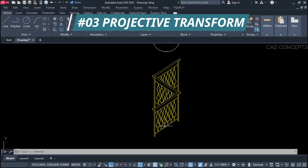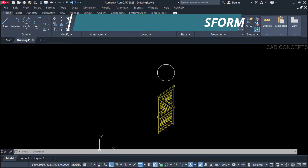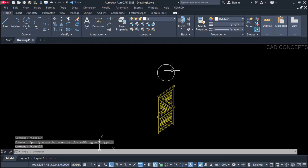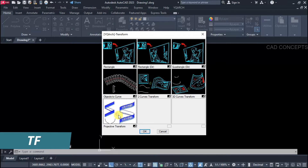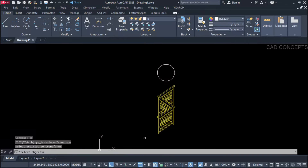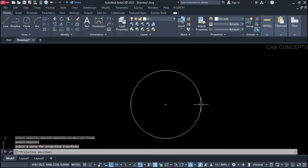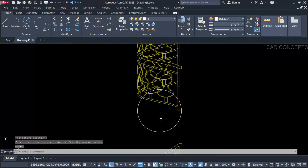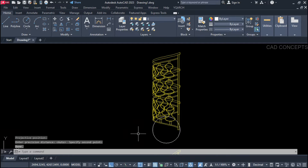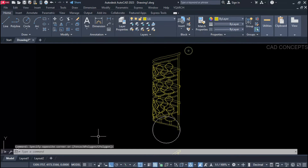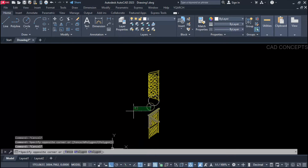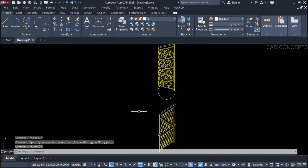Number three: Projective Transform. I want to transform this handrail into a projective transform. Simply use the TF command, select Projective Transform, and select your object. Click over the circle, set the first point and second point, then auto mode. If you see here, our handrail got transformed as per the curve — as per the circle. This way you can transform your object into a projection in just one step. It can be a circular staircase or any object closely related to a circular shape.